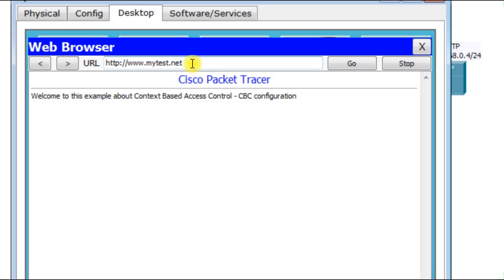For example, I want to use the secure HTTP and see if it works. Right? It's working fine.